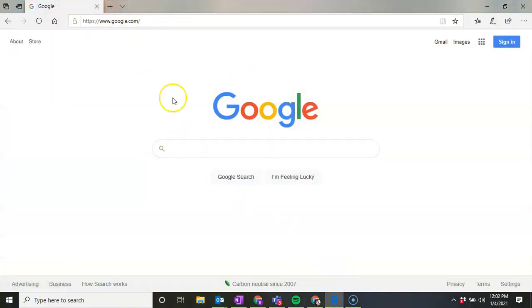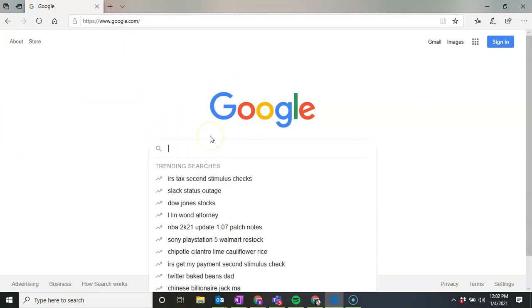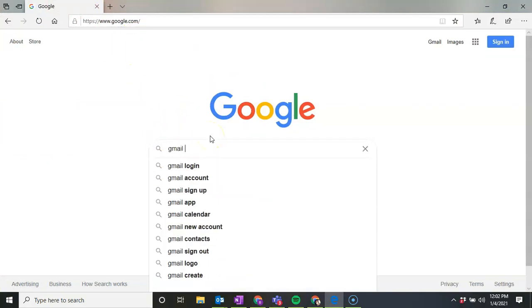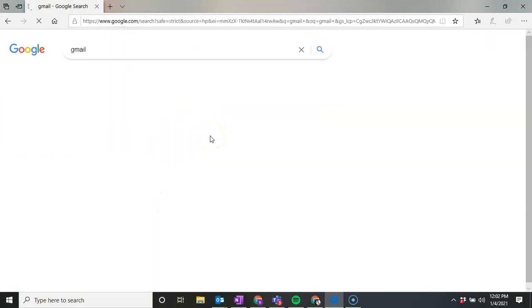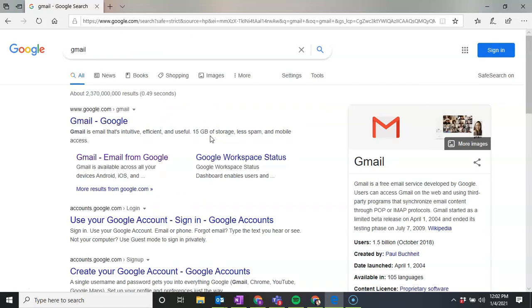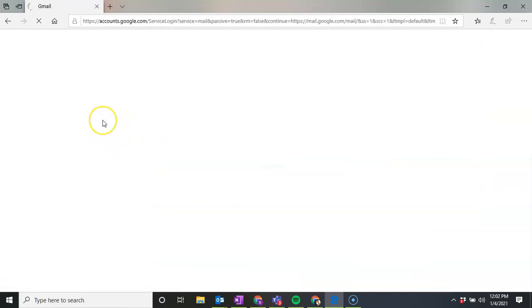From there, you can put in to your search bar, or if it's Google, Gmail. And then you're going to click on Gmail Google.